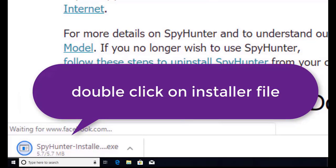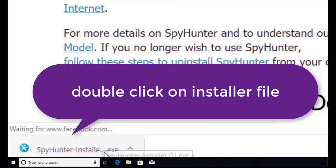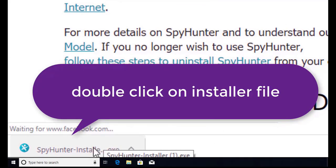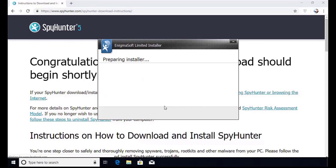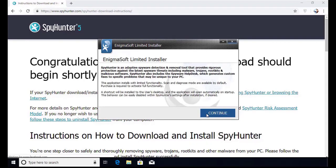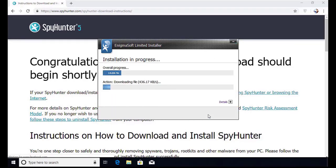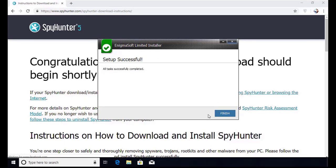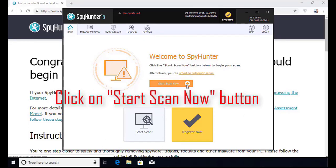Here you can see the program is downloaded on my computer. Now double click on this installer file. Once you do that, the program will launch and select the language. Click OK. Now click continue. Here click on I agree button. Accept and install. Installation will be finished and the program will restart. Now click on start new scan button.